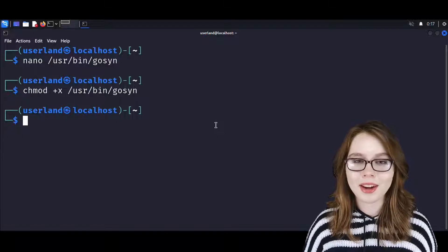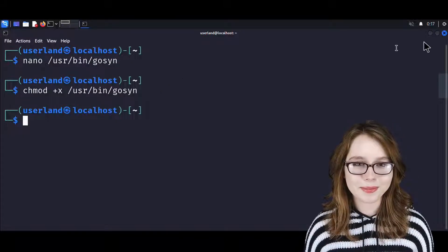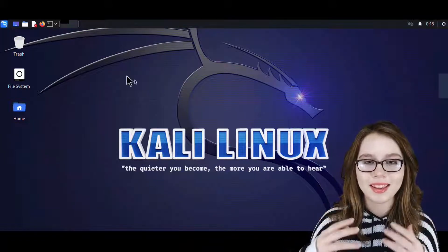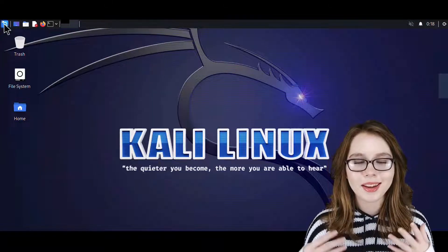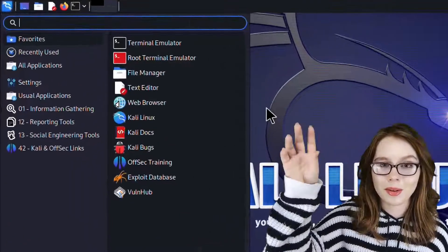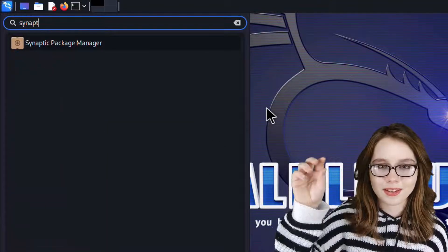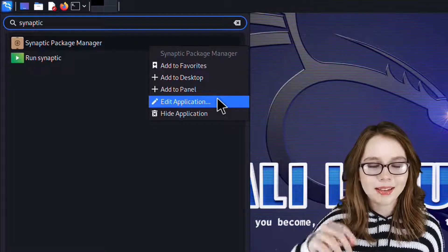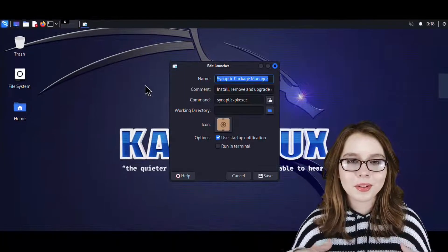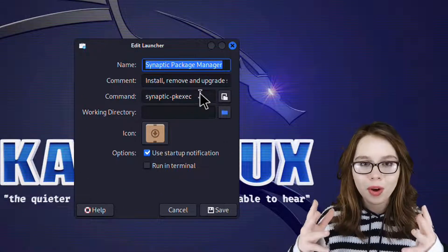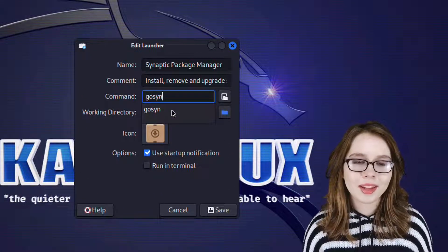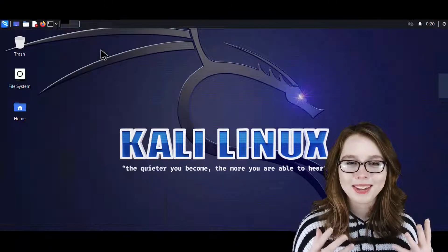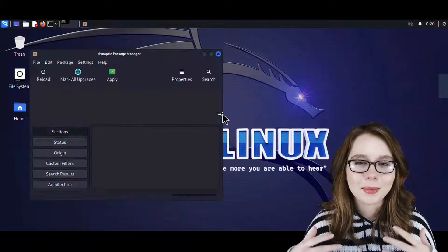Now we are going to do chmod +x /usr/bin/go-syn to make the go-syn file executable. After that, we can close out of the terminal. Then we need to edit the launch command for Synaptic so that it uses the go-syn script. To do that, we go to the menu, search for Synaptic, right-click on Synaptic Package Manager, and select Edit Application. Here we are going to change the command to go-syn. When done, we click the Save button. Now if we open up Synaptic from the menu, it will start up.